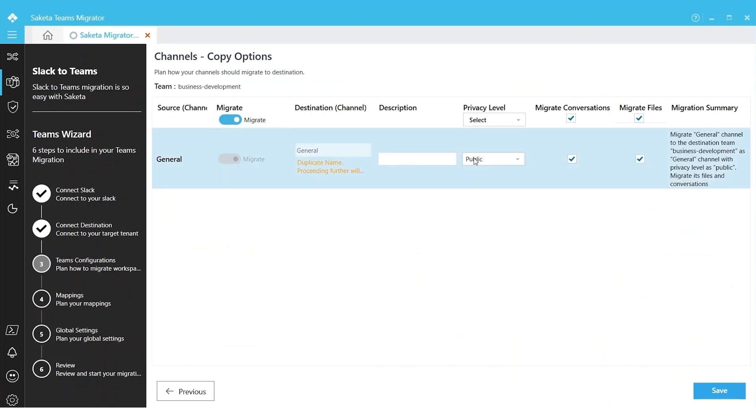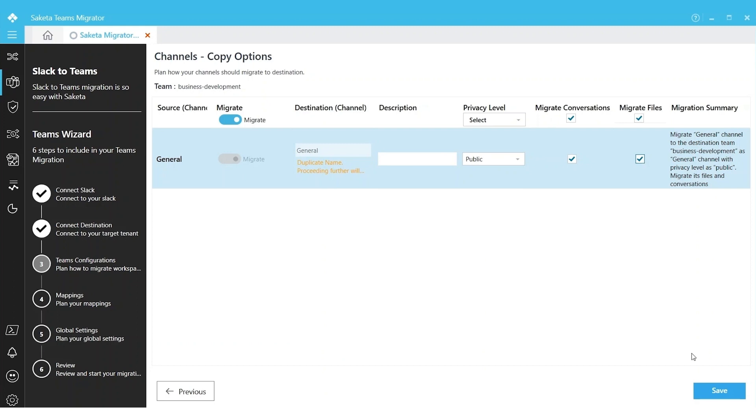I can choose what to do with my conversations: is it required to be migrated or can be skipped. What to do with my content: do the files need to be migrated or not. I can choose my options.